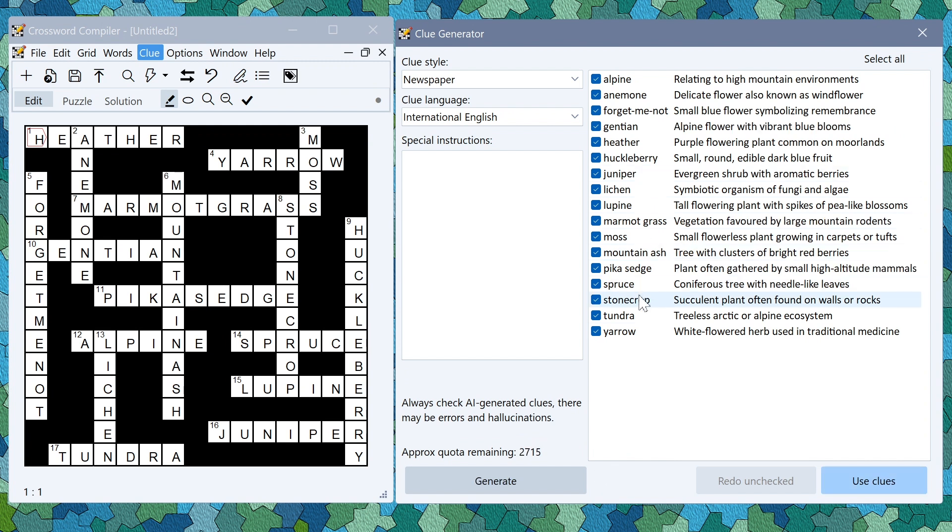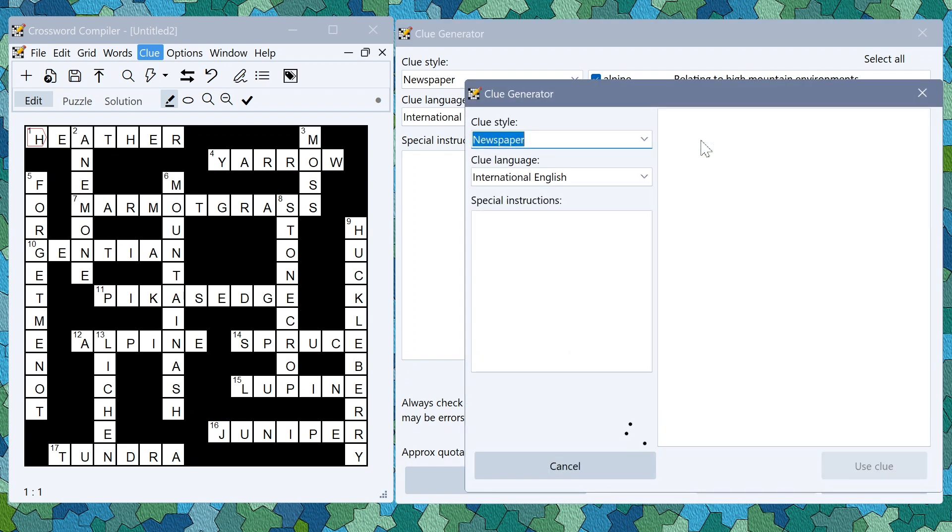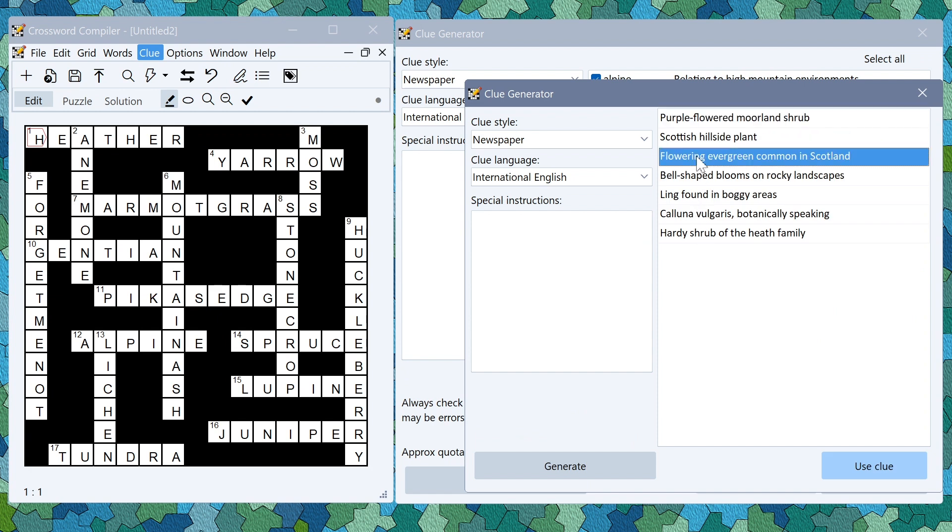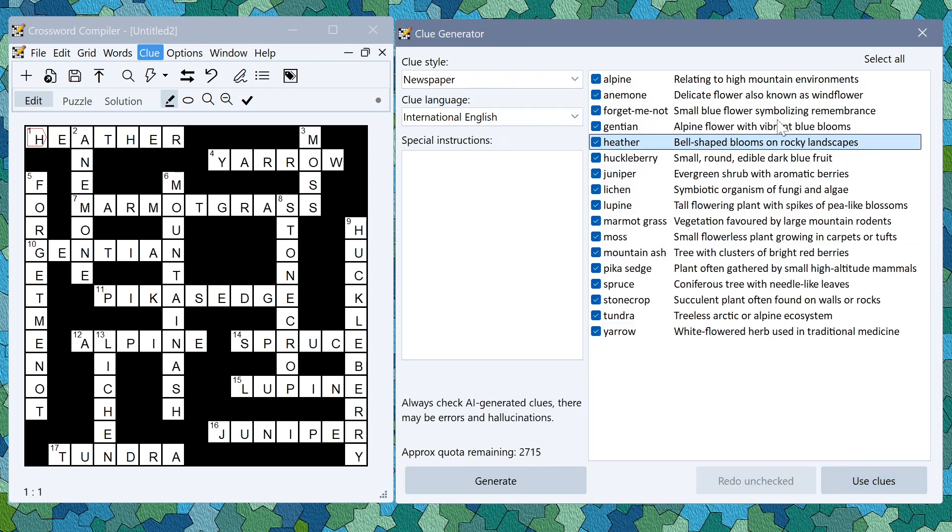Again AI generation is not 100% reliable so you should check what you've got here and you can redo things until you are happy with the result. You can also double click on a clue to generate a set of alternatives. Here it's generated a bunch of alternative clues for the word that you selected so I could replace that and I've now got a different clue for Heather.